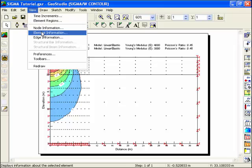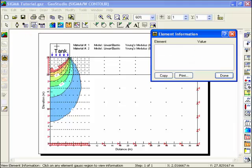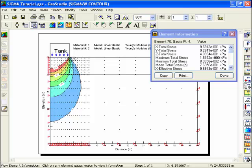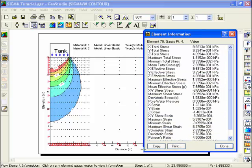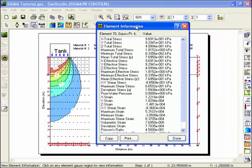To see the actual computed results at the gauss regions, select Element Information from the View menu. The Element Information box can be resized in the same way as the Node Information box.